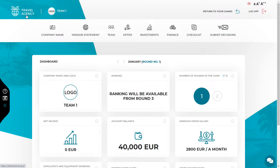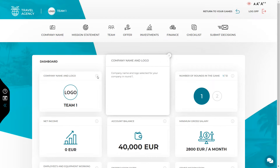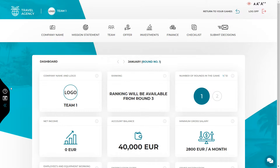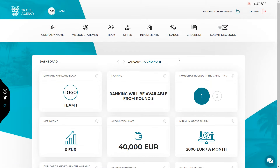Next to every piece of information given in the simulation, there is an eye icon where you can find descriptions and hints. Use them if you don't know what a given number or position means. Additionally, on the left side of the screen there is a black panel with the simulation guide and video guides. All decisions in the simulation should be made starting from the left side and ending on the right side of the top menu.